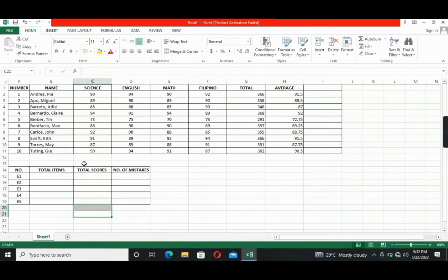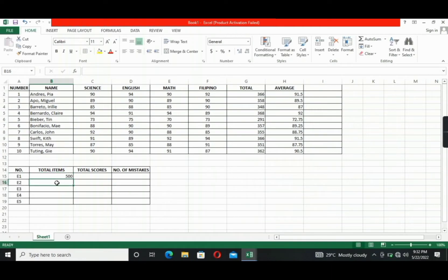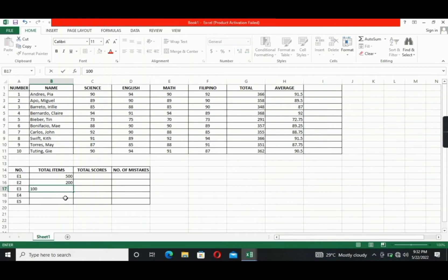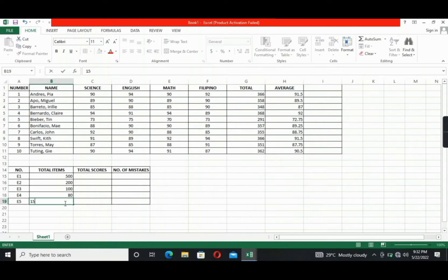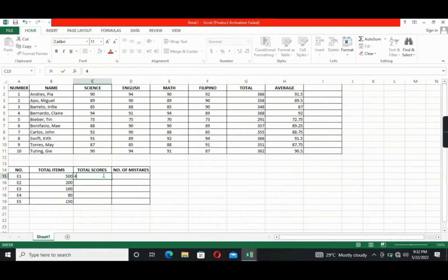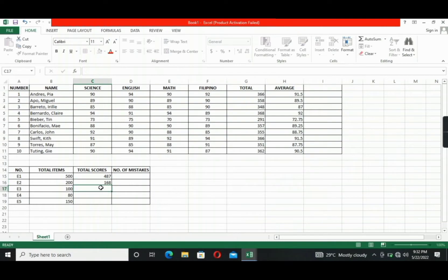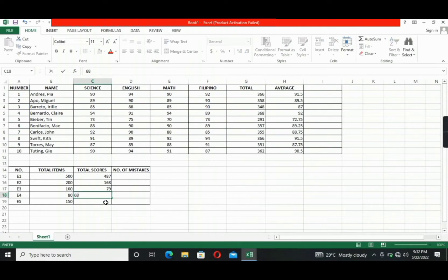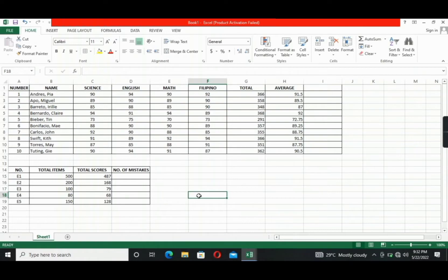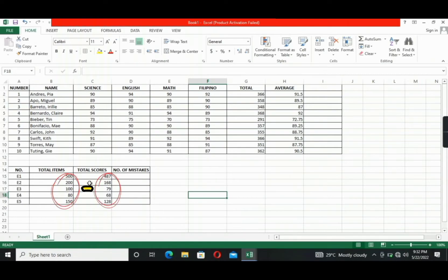Okay, so for example, we will write here 500. Then 200. 100. Then 150, for example. And also we will write here example total scores. Okay. All right. So for example, I will subtract these numbers to the total items to identify the number of mistakes the students have during the exam.